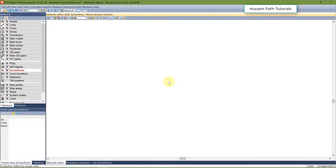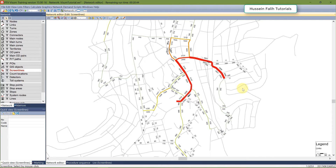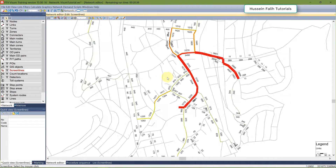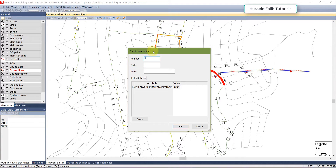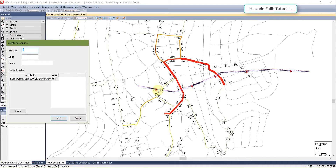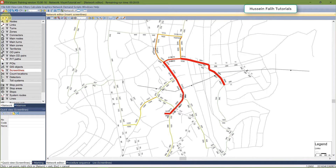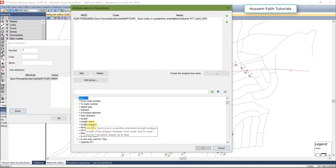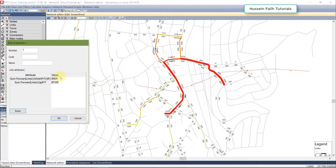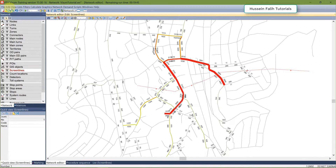Here is my volume — or probably this is my volume-to-capacity ratio. Sometimes you have a very large network and you want to know how many people are crossing from one side to the other across many different links. It's difficult to count manually, so that's why screen lines are useful. I cut through the network with a screen line and the volume in the direction of the screen line — going down — is 8,504. I can also add the capacity: the summation of capacity is 87,100.